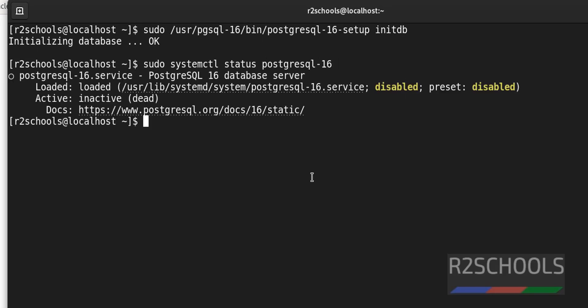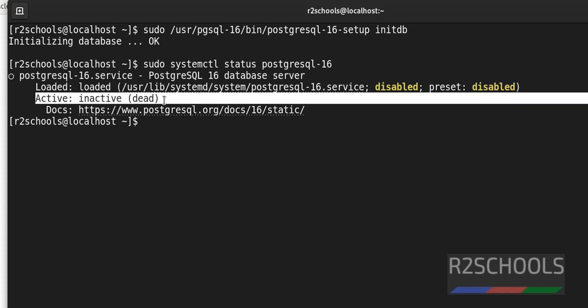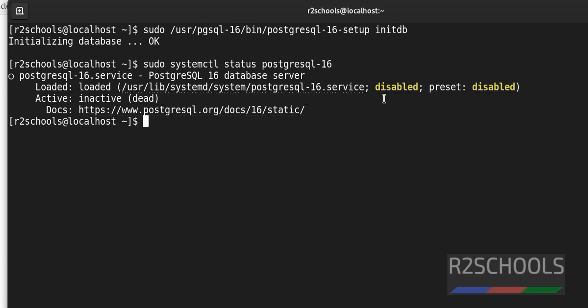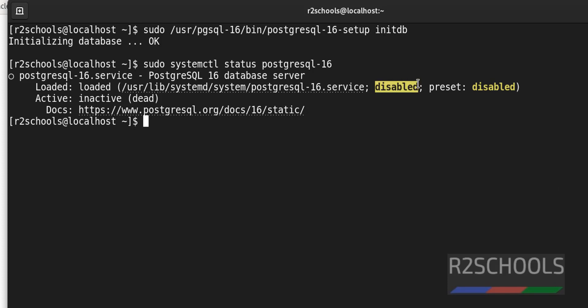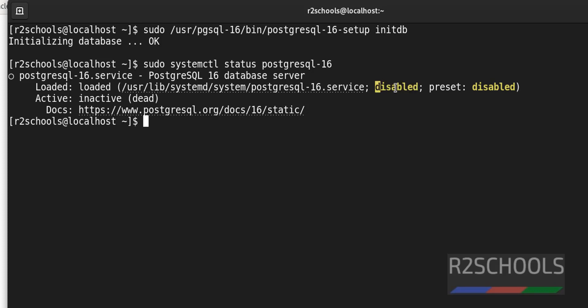We can see the service is inactive or dead, and the service is also disabled. When the service is disabled, it means whenever Oracle Linux or any Linux server reboots, we have to start the service manually. To avoid this manual start on every reboot, we will enable the service.